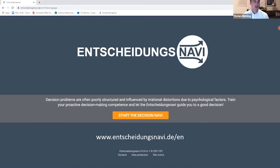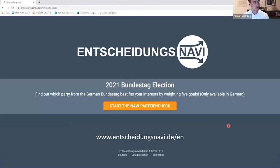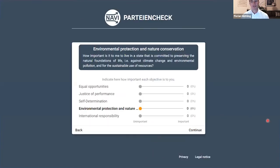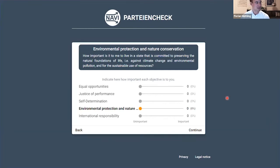We thought, let's provide something different. We are teaching value-focused thinking and developing decision support tools, so let's build something new. We came up with the Navi Parteien-Check — a party check to help people reflect on their political opinion. We started by thinking about a set of fundamental objectives that would describe the different objectives of the parties — a general set where the parties would probably trade them off differently.